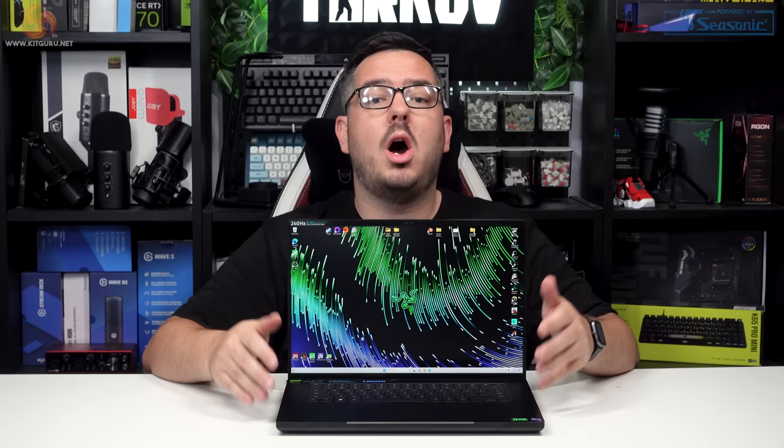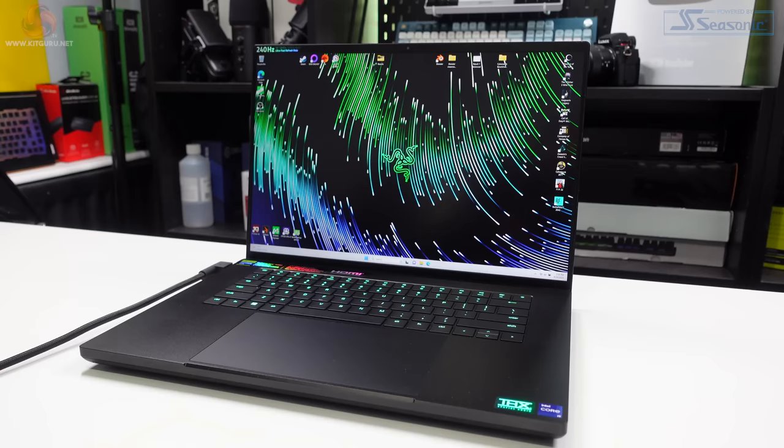Hi guys, welcome to KitGuru. I'm Matt and this is my full review of the Razer Blade 16.